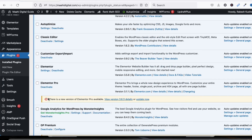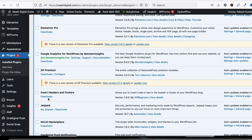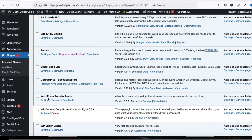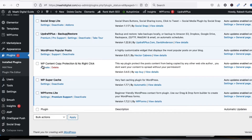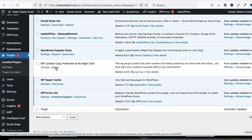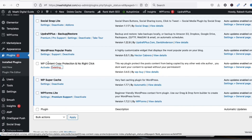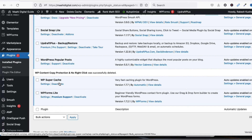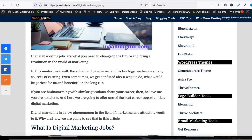The plugin is now deactivated. Click on Delete to uninstall it, then click OK. You can see we have deleted this plugin. Now go back to your blog and refresh it.